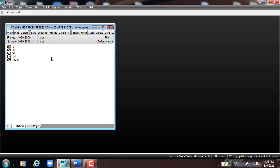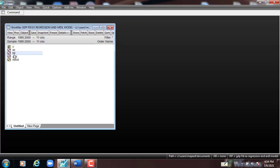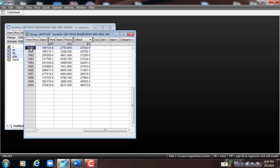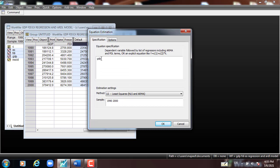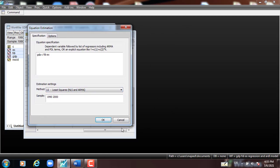Let me go to the model and run the regression. As we can see here, we open the data — GDP, foreign direct investment, and export. Open it as a group. This is the data, which is 11 observations, 1990 to 2000, three variables. To run the regression, I go to Quick, Estimate Equation, type the variable GDP as the dependent variable, then the constant, foreign direct investment as an independent variable, and export. The data is 1990 to 2000, we use the ordinary least squares method, and then press OK.